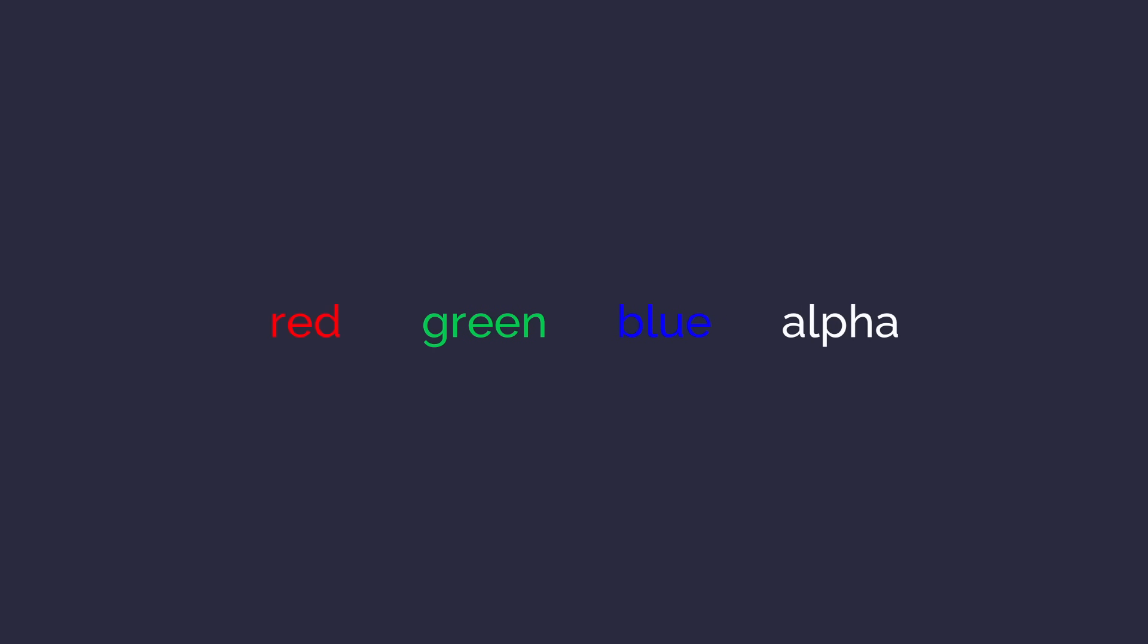So messing with the alpha channel is no good, but what if we mess with the red, green, blue, and alpha channels? Surely that would be much worse, right?